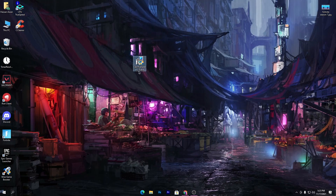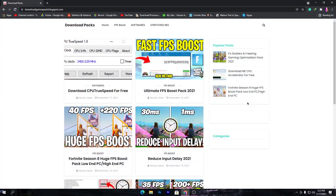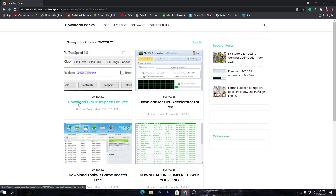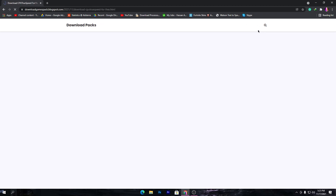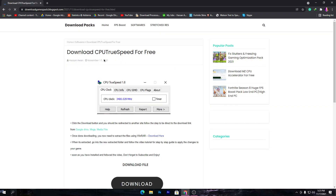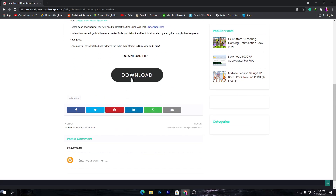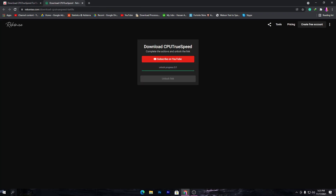Simply open the link from the description and that will take you to this website. Now go to the software section and here you will find the download for CPU True Speed for free. Simply click here — you can also search in the search bar for CPU True Speed — and click the download button.